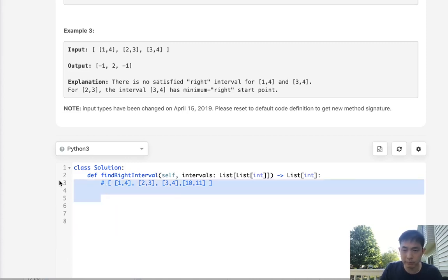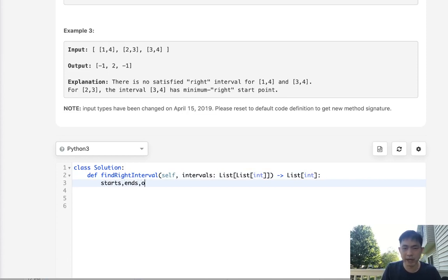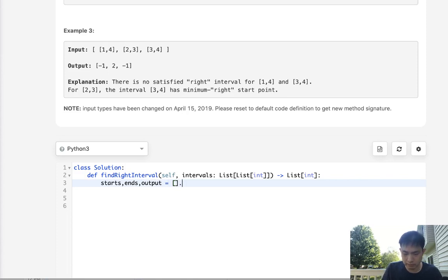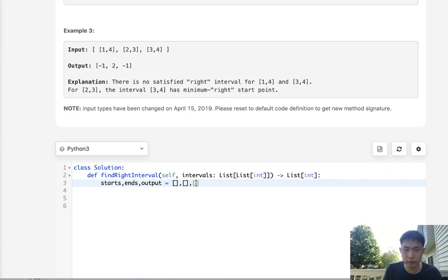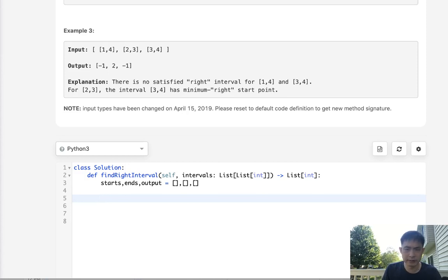That's a little bit confusing but it'll start making more sense as I code it out. So start by, let's say we'll have three structures: we'll have the starts, the ends, and we'll have an output. These will all just be lists but the starts and ends are going to be a heap and I'll use the heapq method to take care of that.